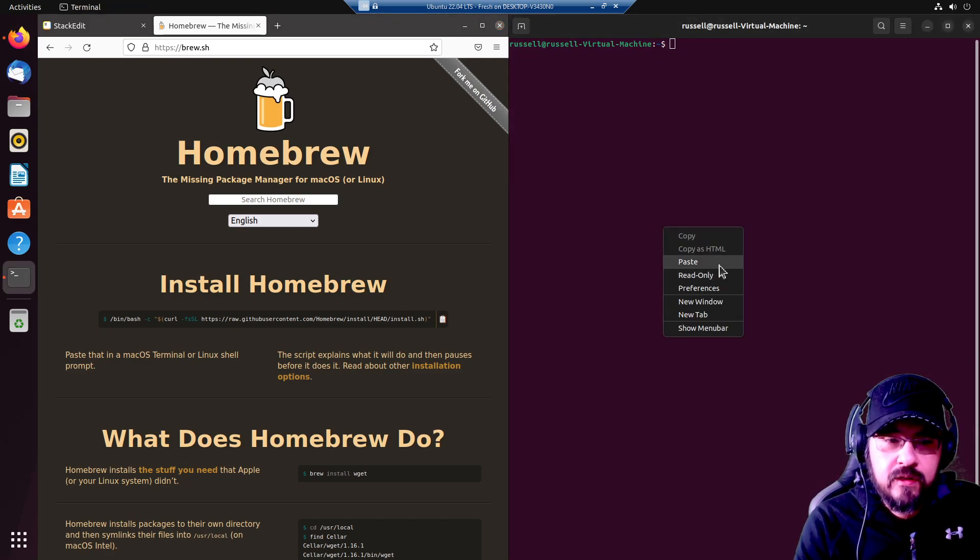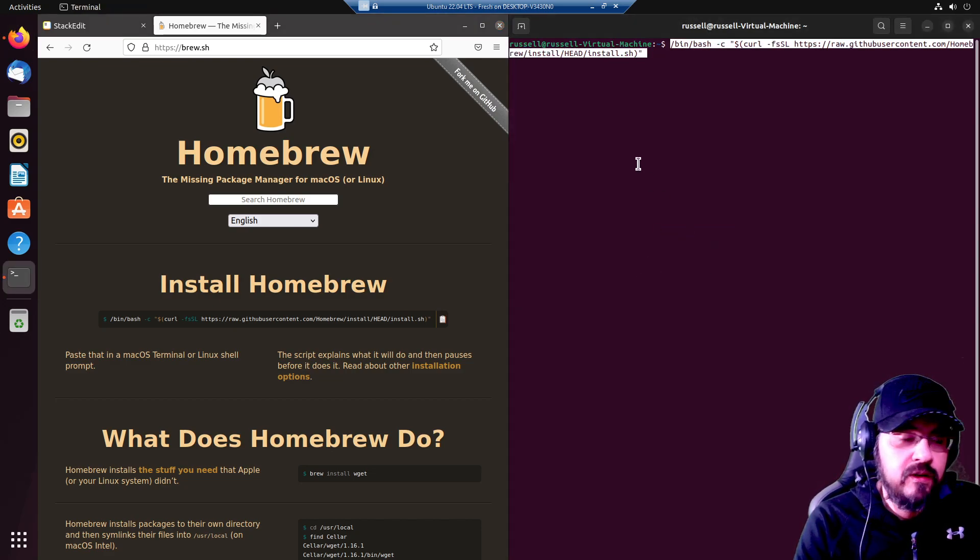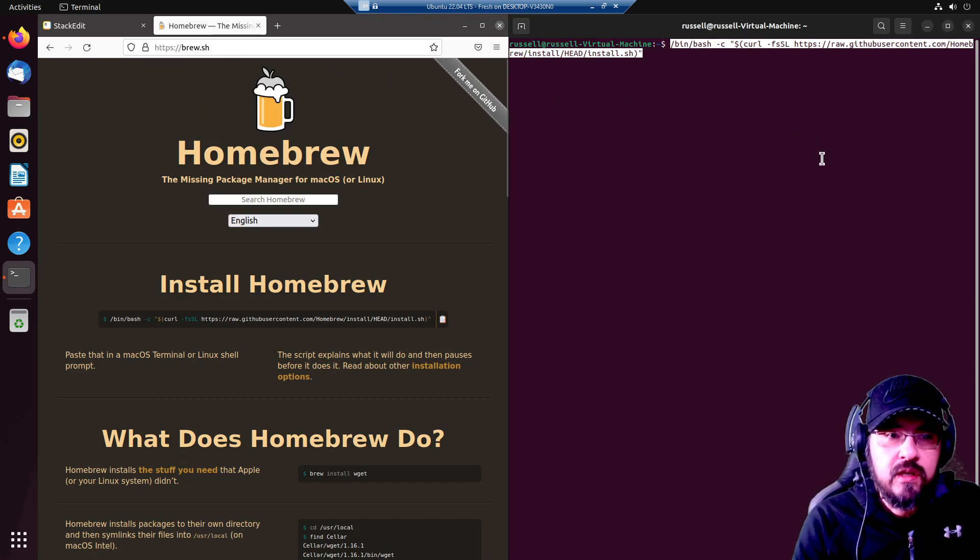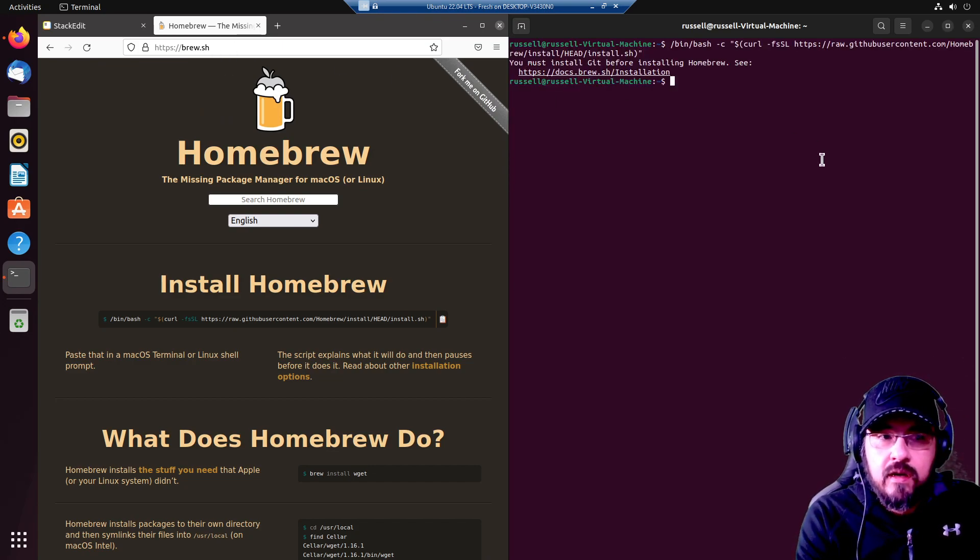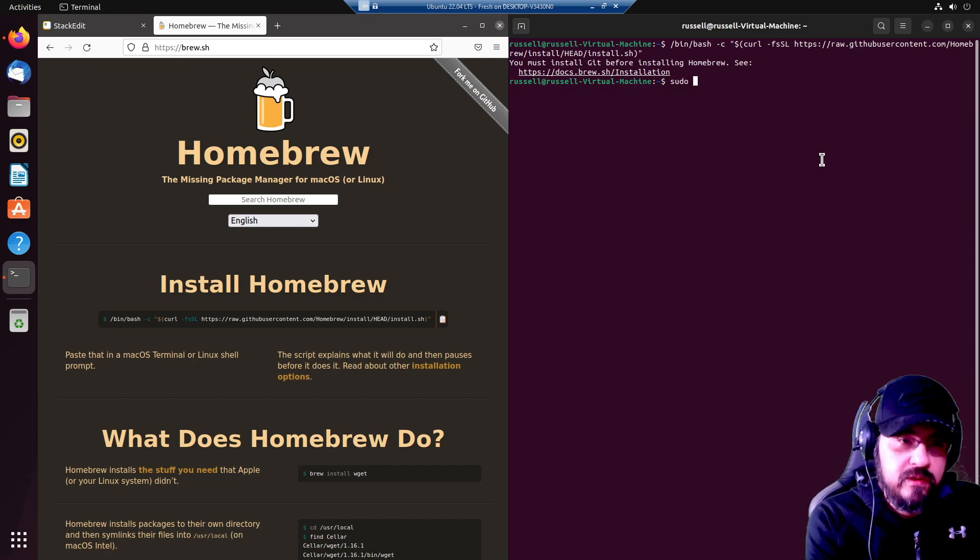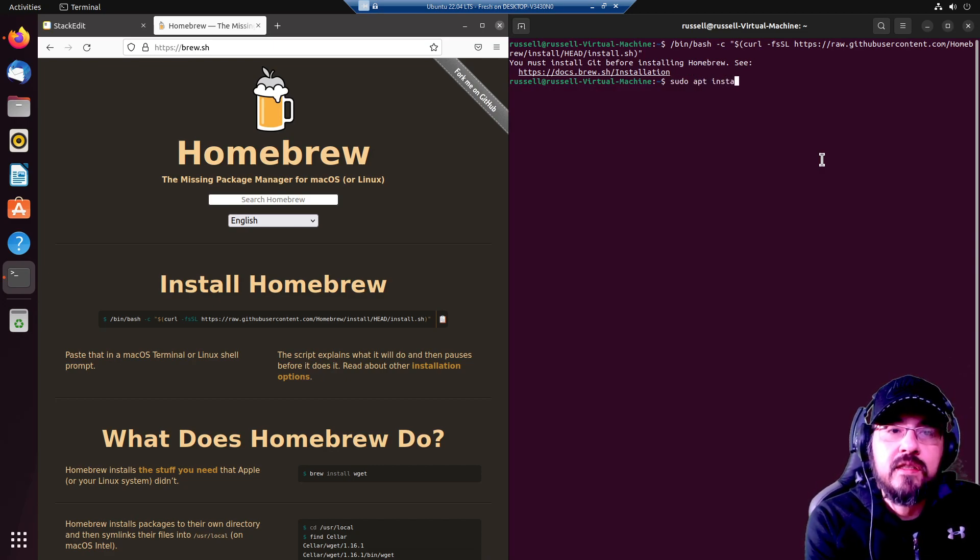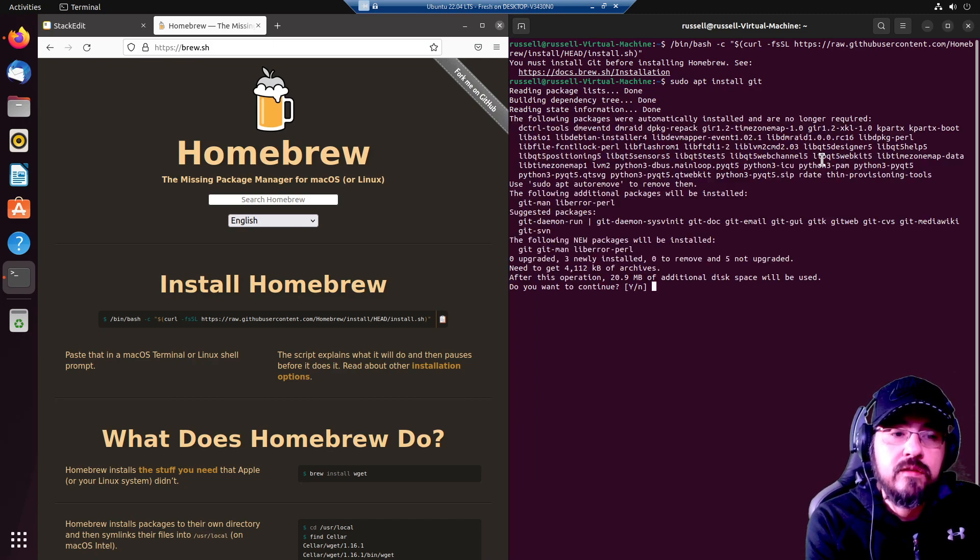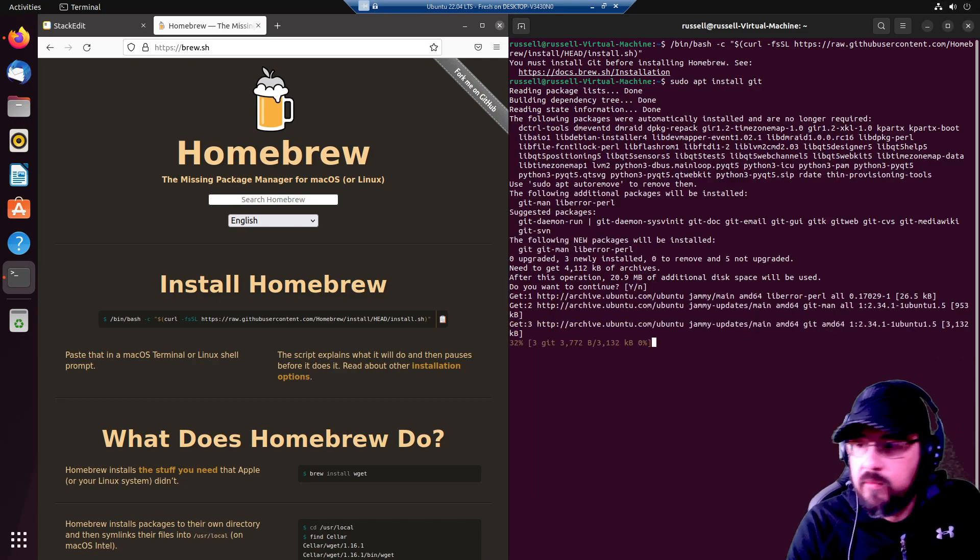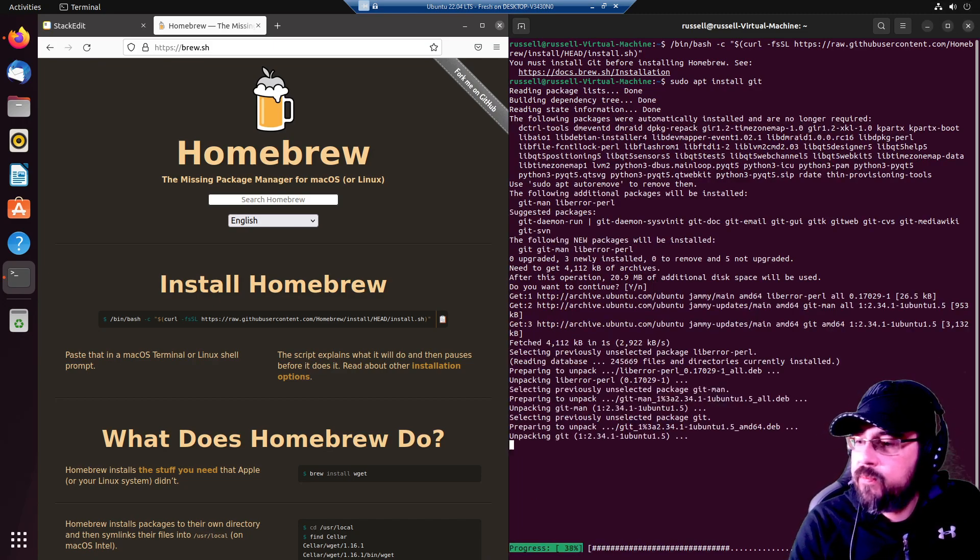I like to go get the latest and greatest right from the horse's mouth at brew.sh. And it says we must install git first. So let's go for it. sudo apt install git. Yes, and we will let that go.